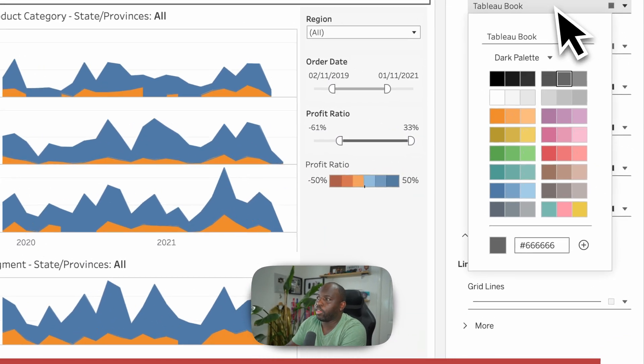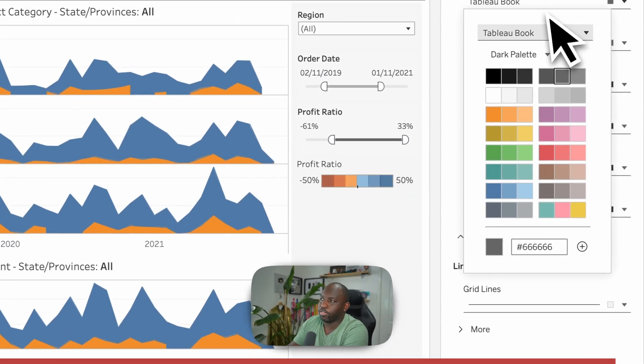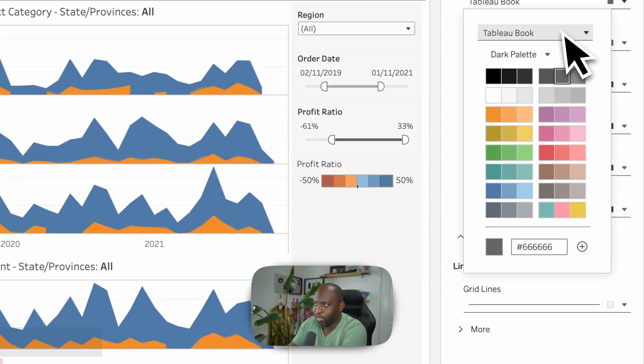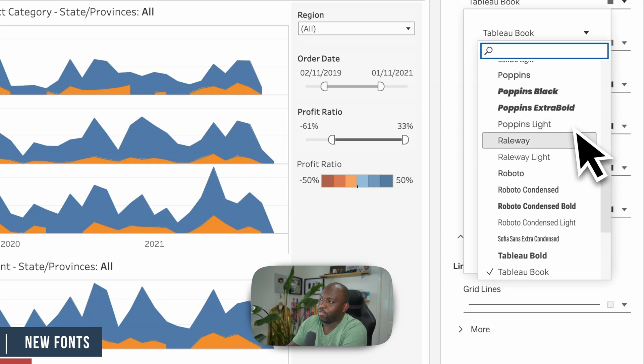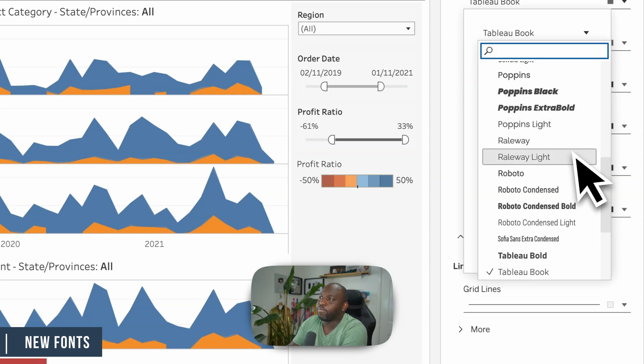And when you go ahead and click on one of these dropdowns, you get the option for the font. And when you go ahead and click on that, you get the options for the new fonts.